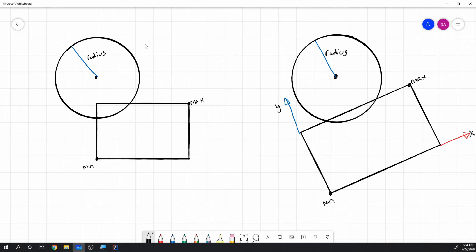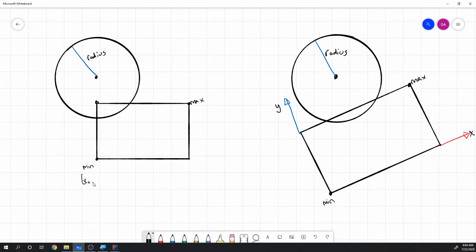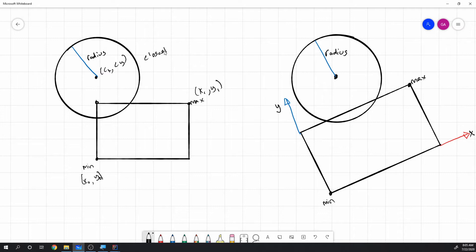Once we solve the axis-aligned case, the rotated box is literally the same problem just rotated. To detect if a circle intersects a box, we find the closest point on the box to the circle's center — which would be the nearest corner or edge point, since a straight line is the shortest path. We have the box's minimum at (x0, y0) and maximum at (x1, y1), and the circle center at (cx, cy).